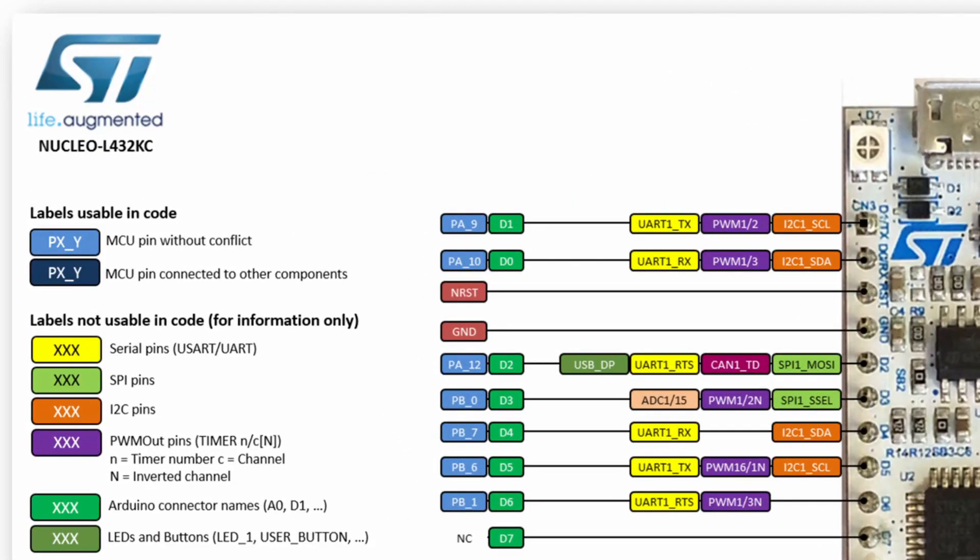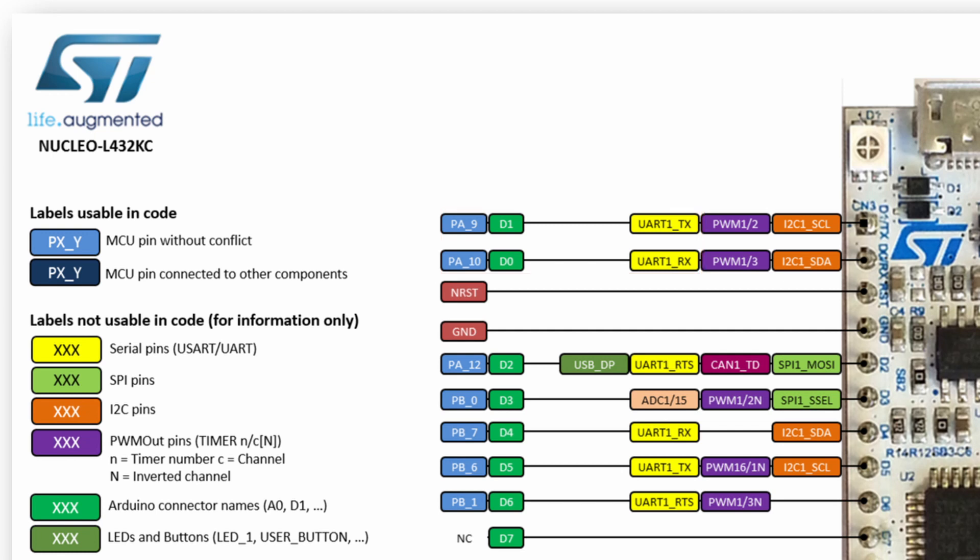In this tutorial I will be using pins PA9 and PA10 for my UART driver as they can be configured as UART1 pins and are both located on GPIO port A.